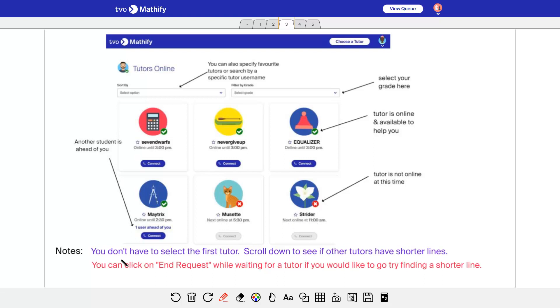A couple of notes. You don't have to select the first tutor. So you don't need to take this first one right away. You can scroll down to see if there's a shorter line somewhere. And if you get in a line for a tutor but then you want to go and see if there's another tutor with a shorter line, you can click on end request and the tutor will get a message about that. And then they'll know not to help you when your turn comes up when you're in the first line.